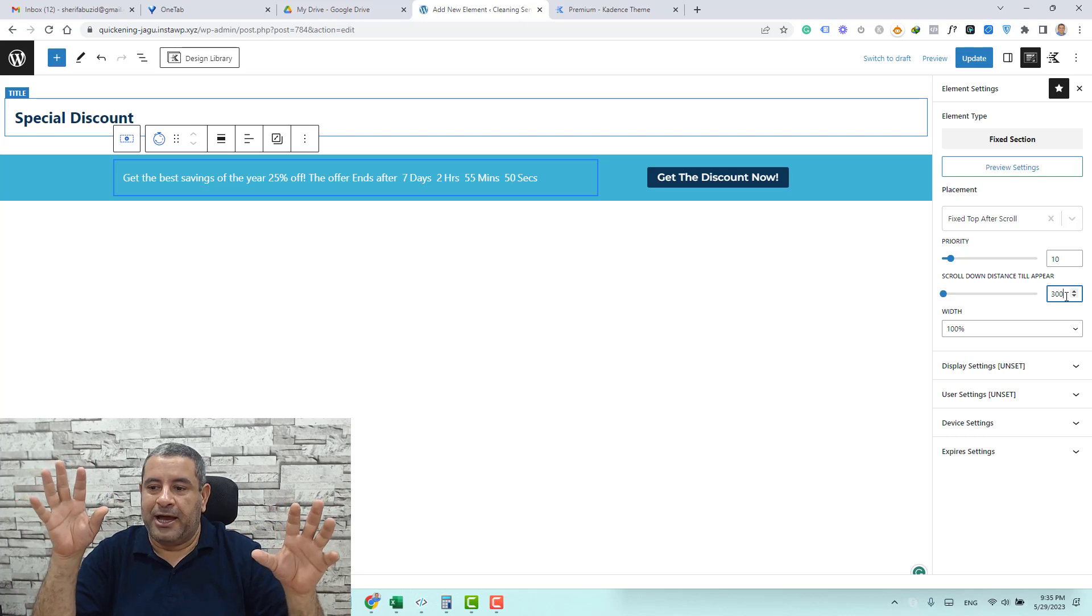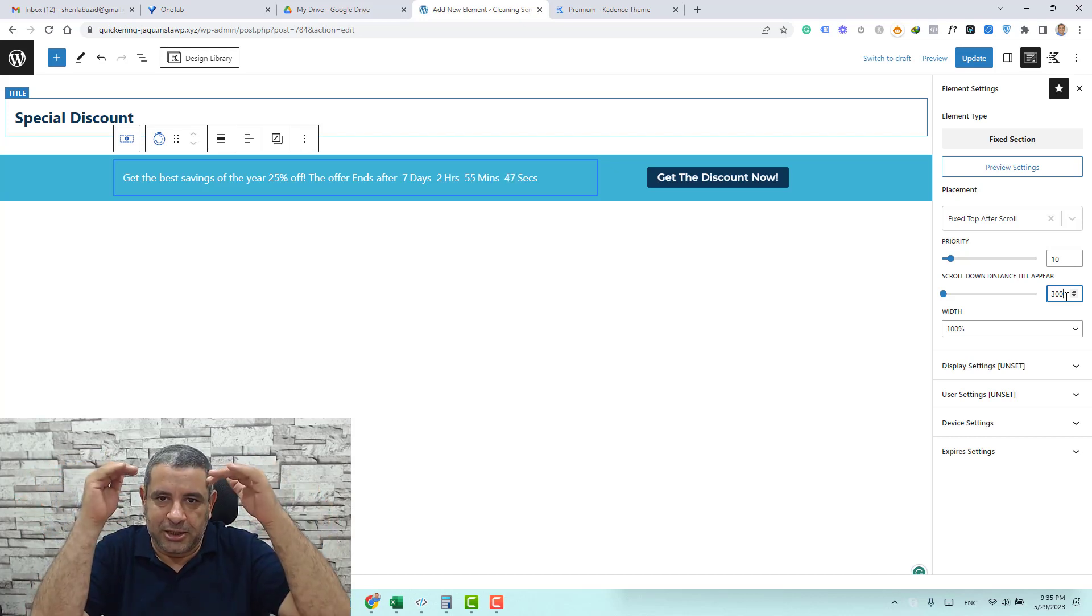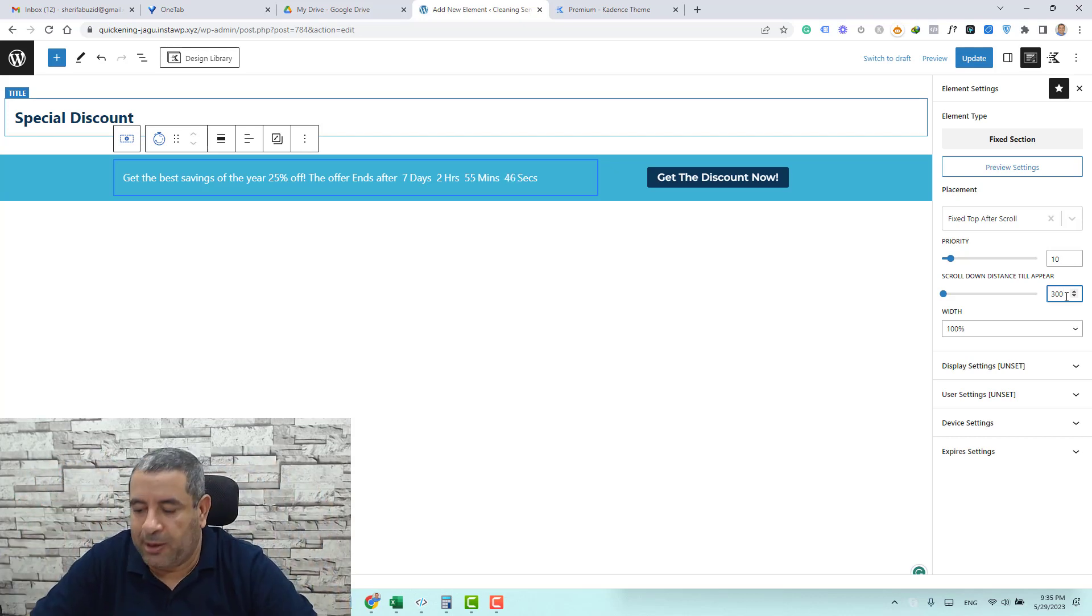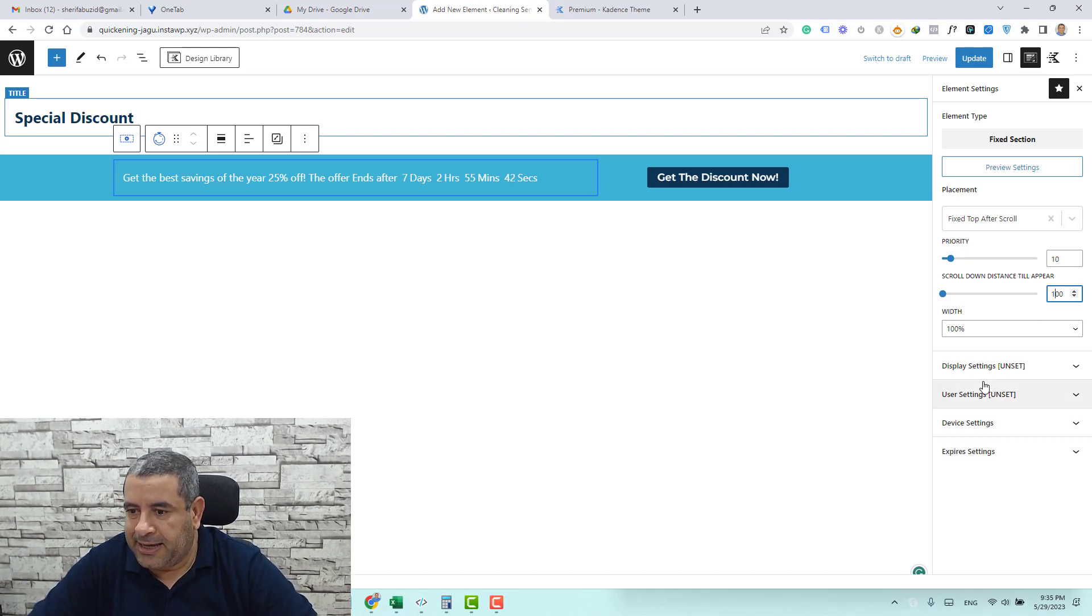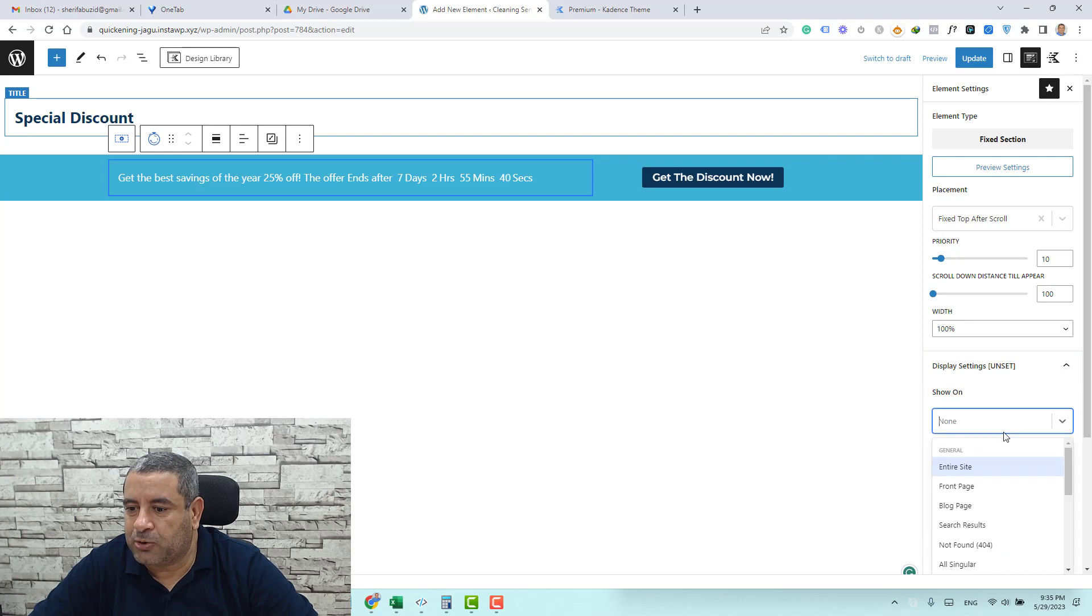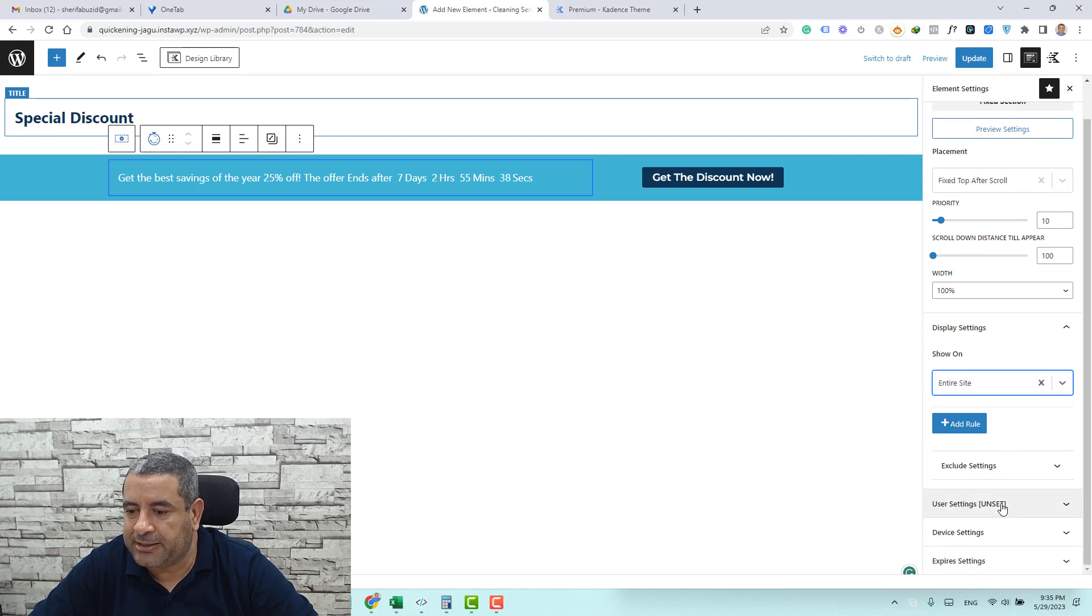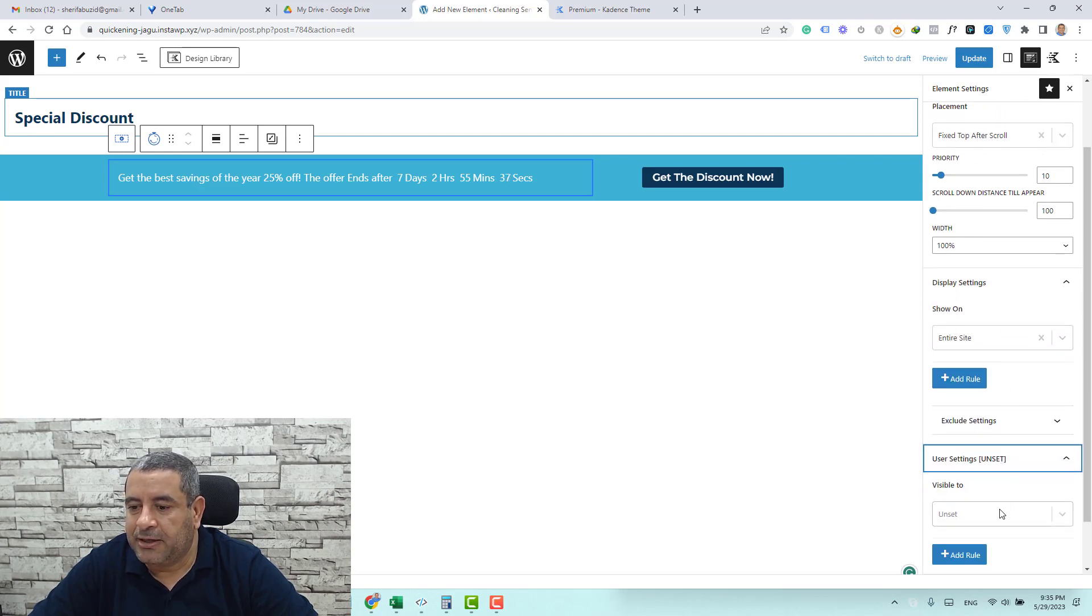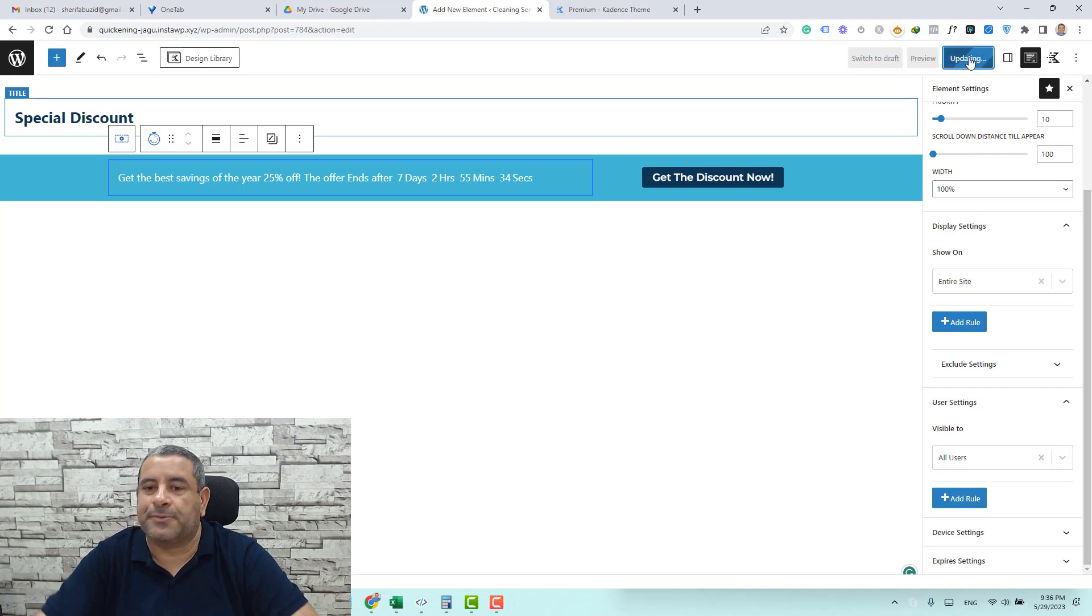And you need to choose here after how many pixels you need this to show. I will choose just 100 pixel and then you need to display settings across the entire website and this will be shown to everyone. Let's click update and let's go and preview our website.